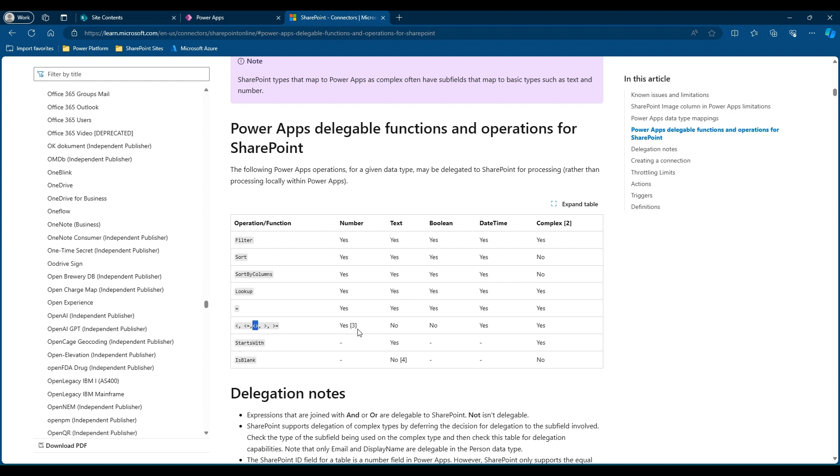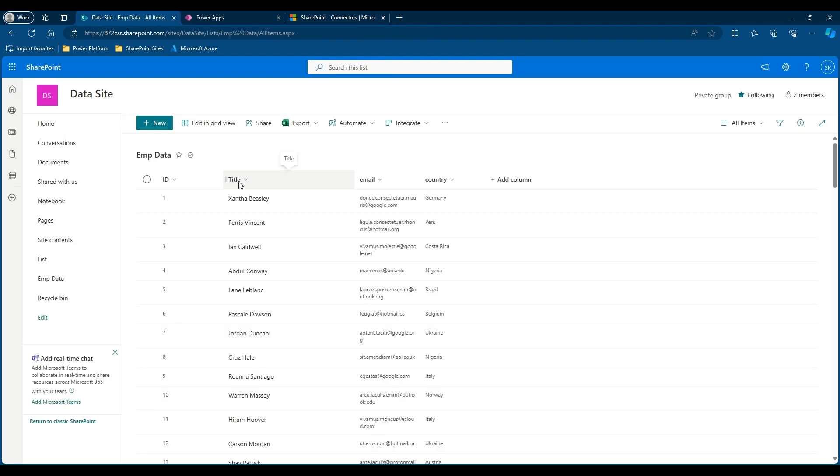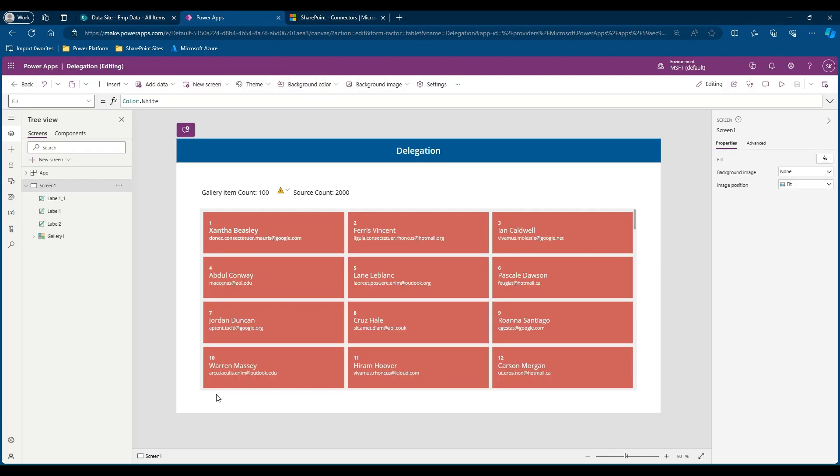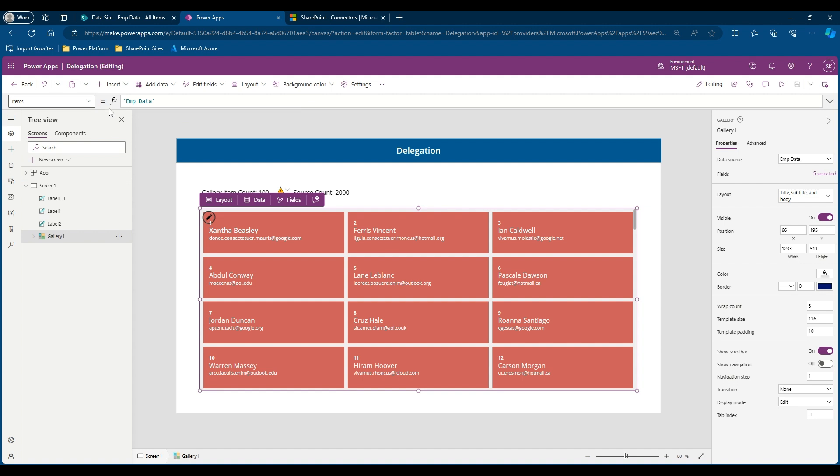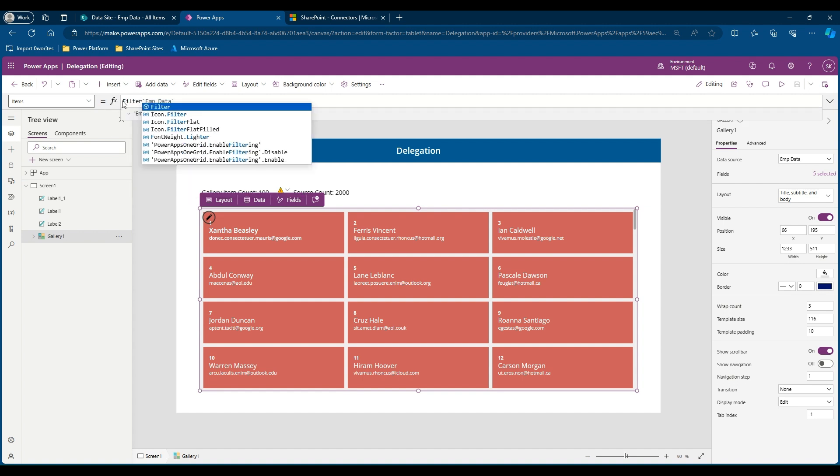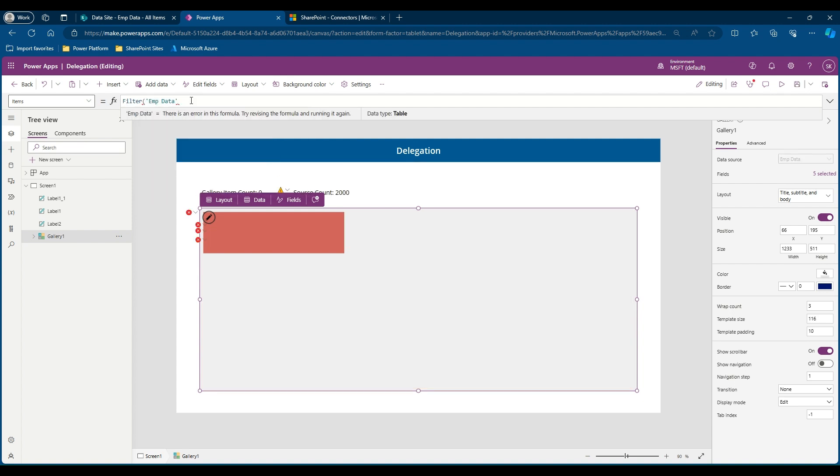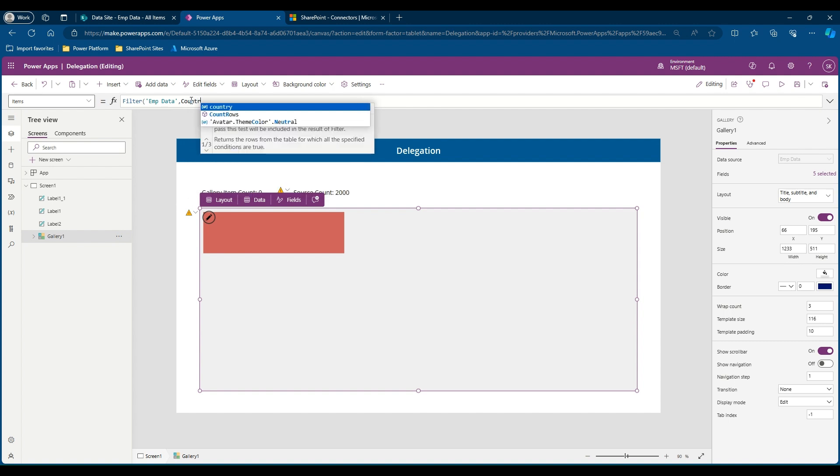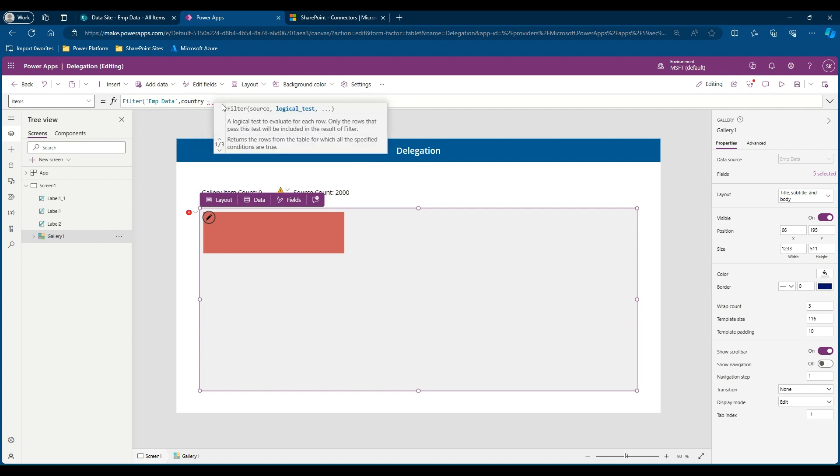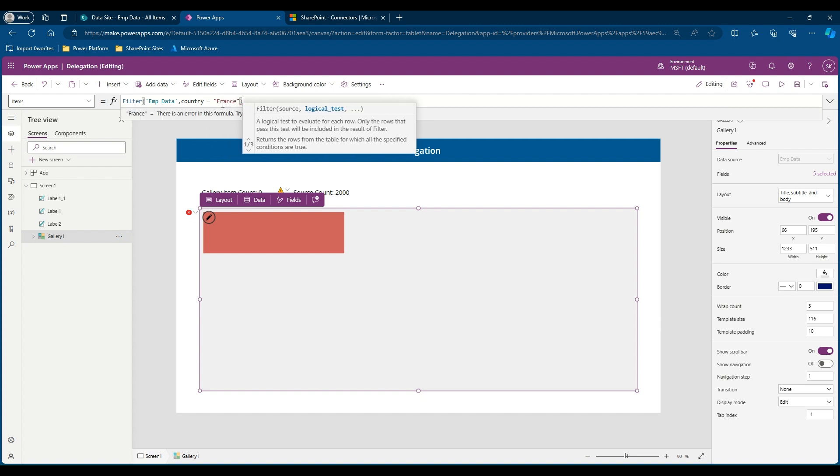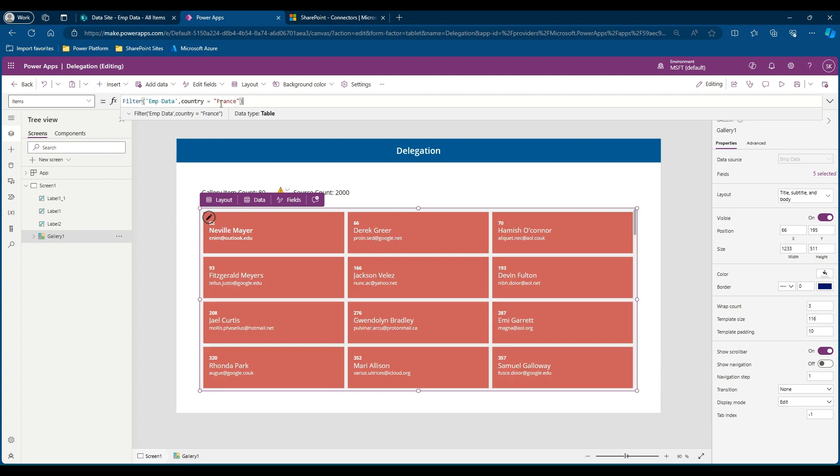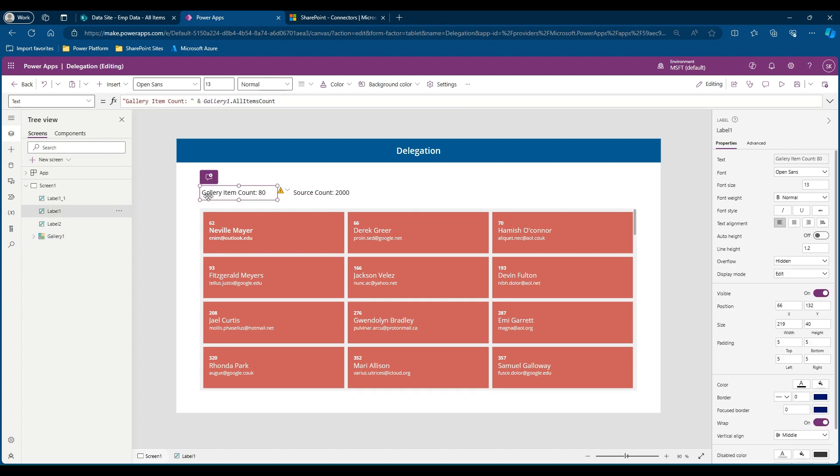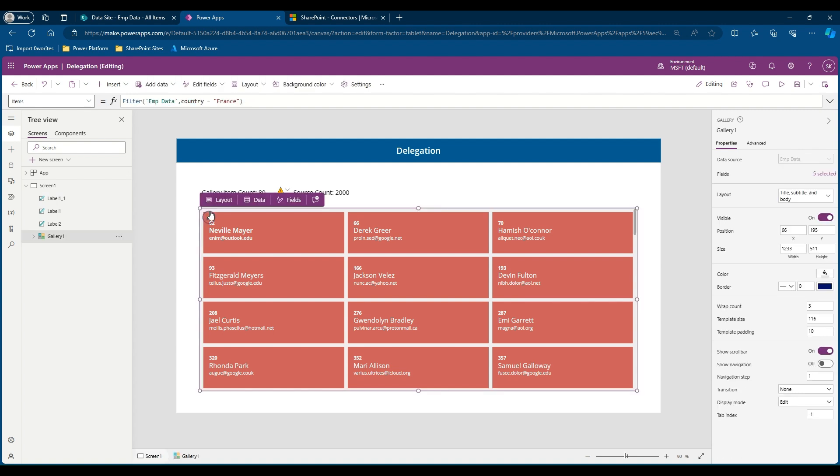For instance, let's try using a filter function in our SharePoint in a text column. In our data source we have title, email, and country as text columns. Let's try filtering using country. Let's go to PowerApps, select the gallery, and in the items property let's use a filter function. I would like to use a text column. Here, country is my text, and I would like to use an equal to operator. So country is equal to France. Here you can see there is no delegation warning associated with it and you are getting the total item as 80, and you are not seeing an exclamatory mark. This means this query is delegable and you will be able to get the records even though the count is past 2000.